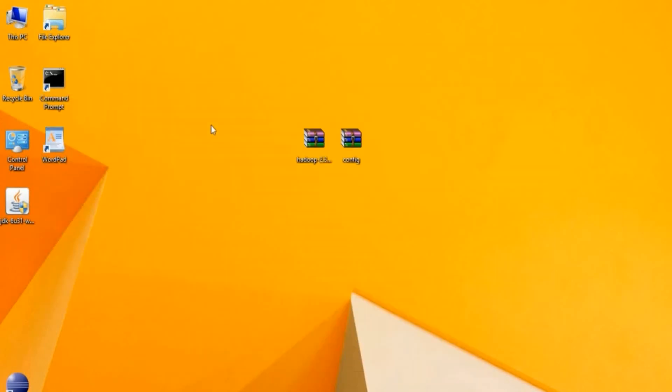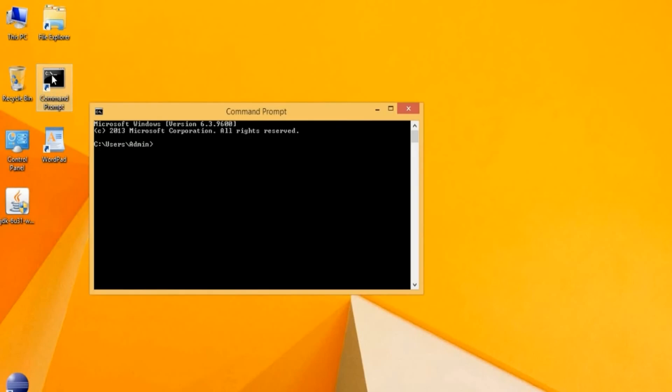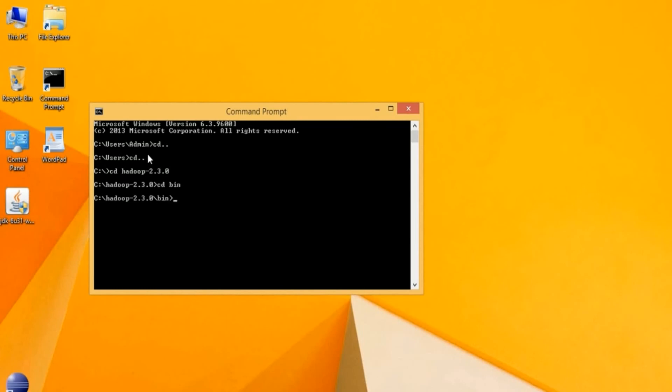The last step is to format your name node. Click on the command prompt and navigate to your Hadoop bin folder. Then issue the following command: Hadoop space name node space hyphen format, and then hit enter.